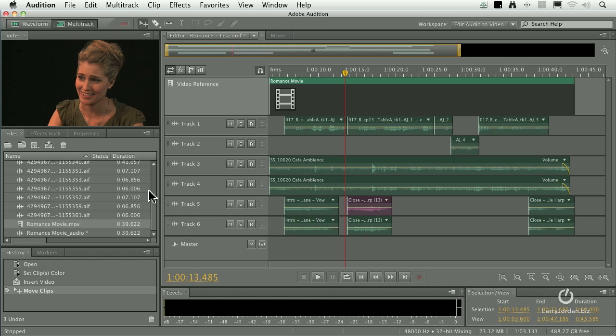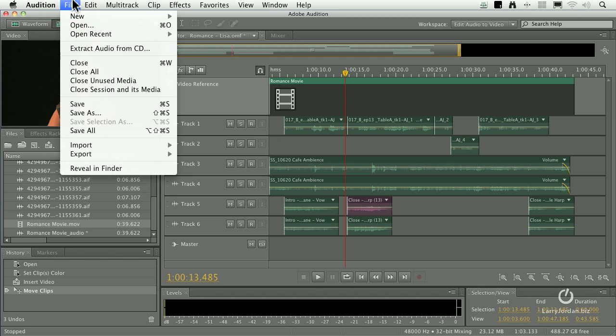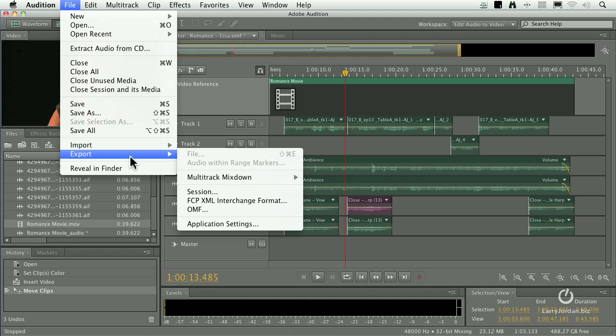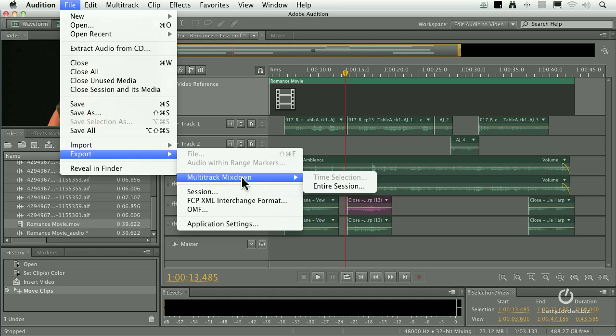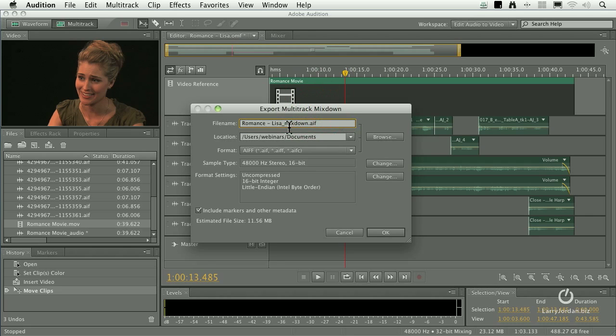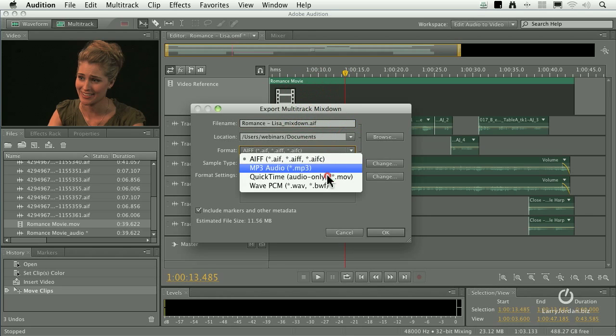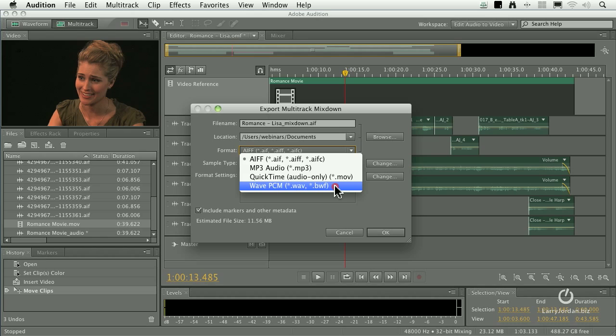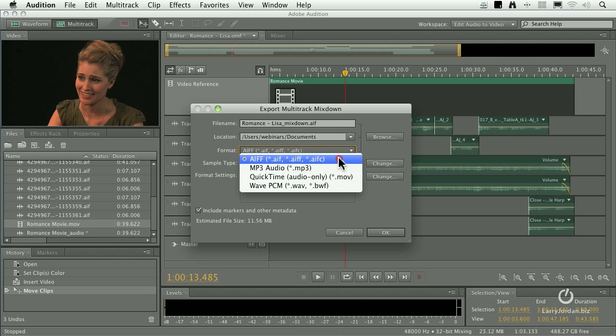How do we get this back to Final Cut? Well, in this case you go File, Export, a multitrack mixdown of the entire session. This is now going to create a mix, give it a name, give it a location. By default, Audition likes to work with Waves because its origin was on the PC and Wave is the default audio standard of the PC.